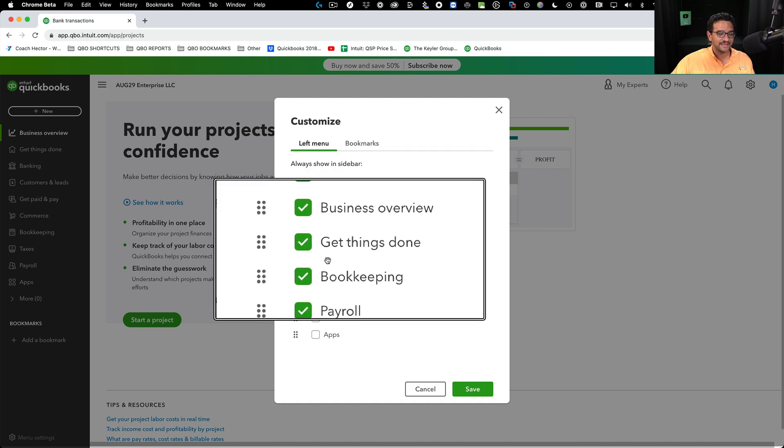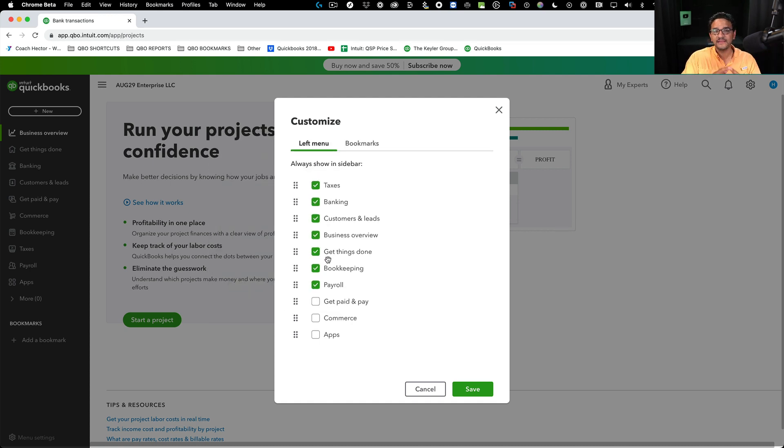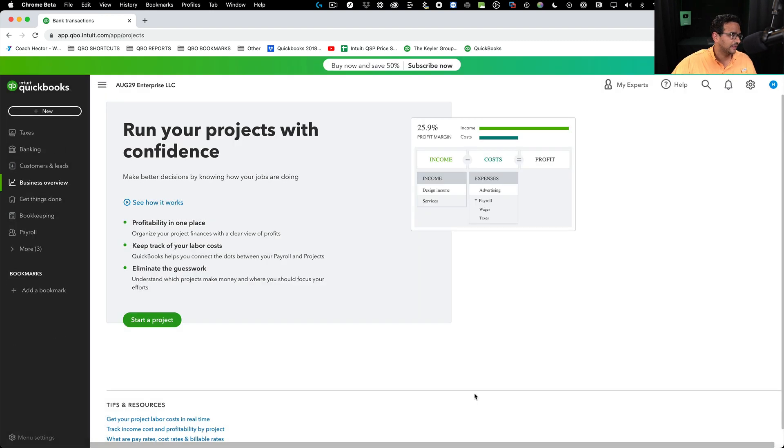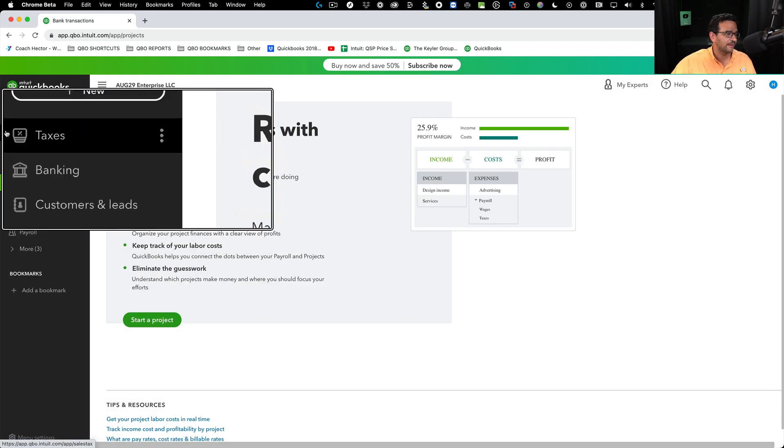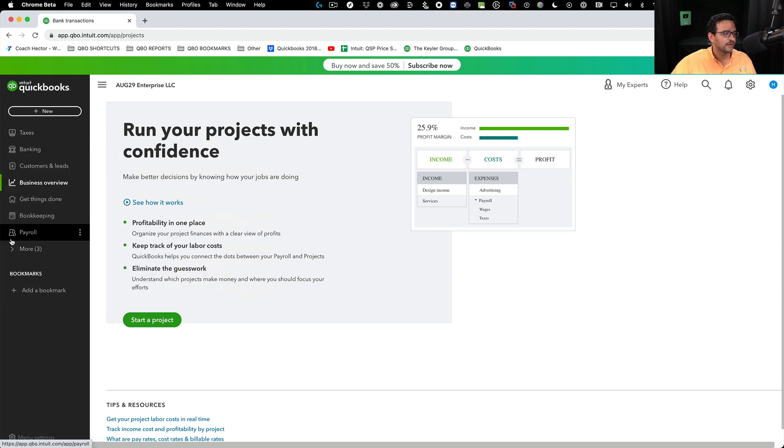That's the control you have to enable and disable the default menu items and also change the order. I'm going to click on save, and there we go. You see that my left navigation bar looks a lot different.